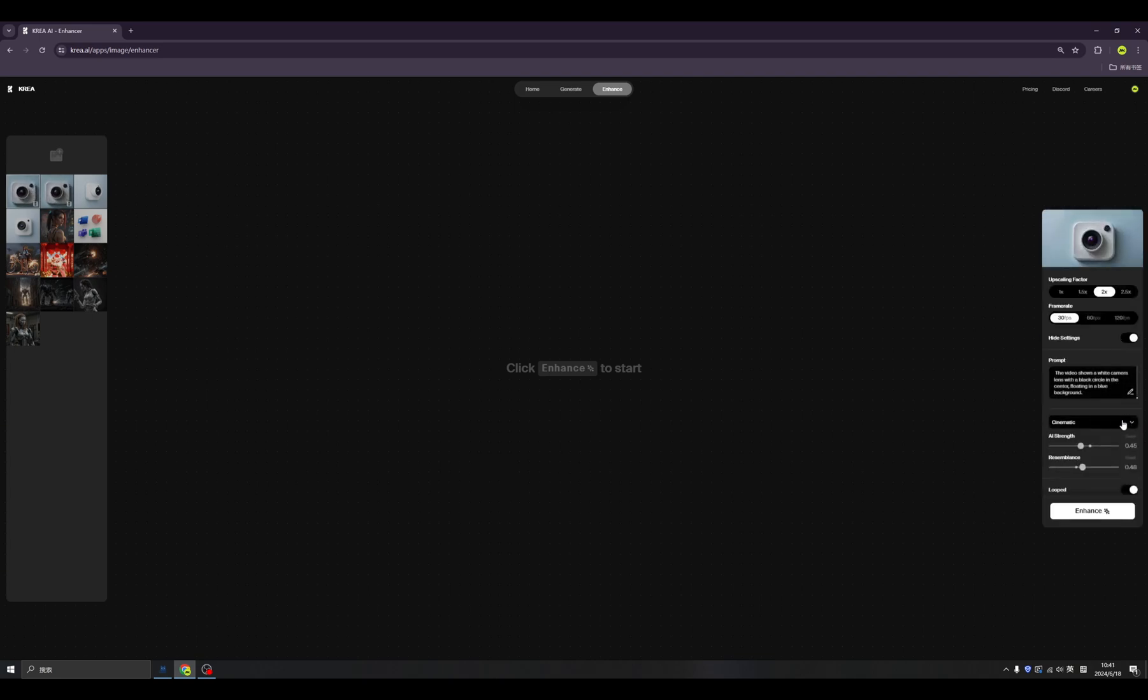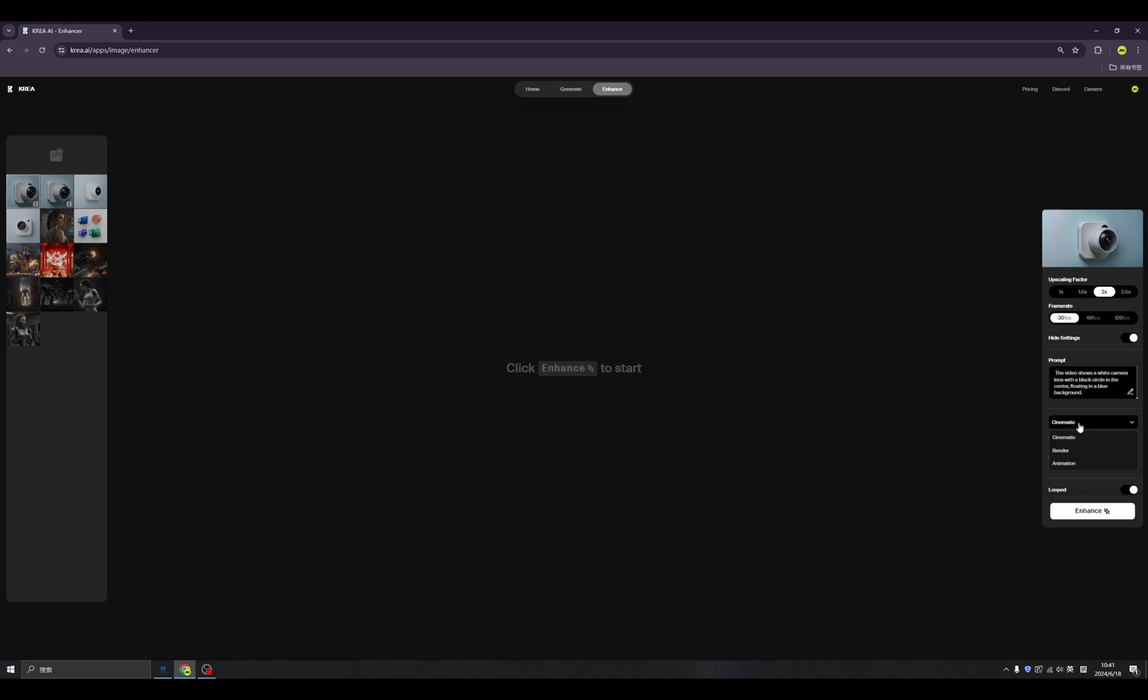we can click the settings, we also can have the prompts here. And we also have different features or styles.